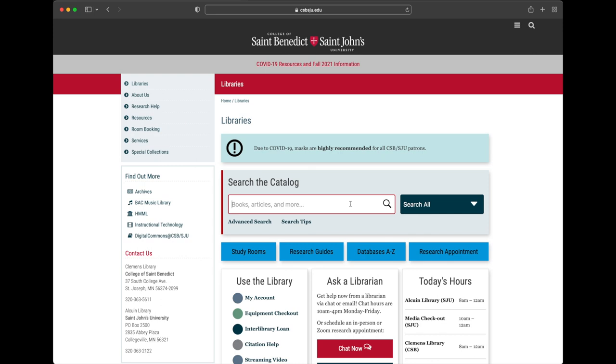In the search box, type the title of the book and the last name of the author — for example, Karl Rahner Theology and Philosophy, Kilby.